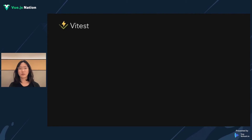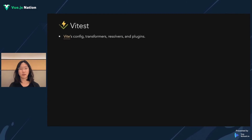So we took the great design of existing runners and made Vitest. Vitest uses exactly the same Vite server under the hood, meaning it provides the same power of Vite's configurations, resolving, and plugins. It allows you to have the same setup with your app, which provides extra confidence of consistency.